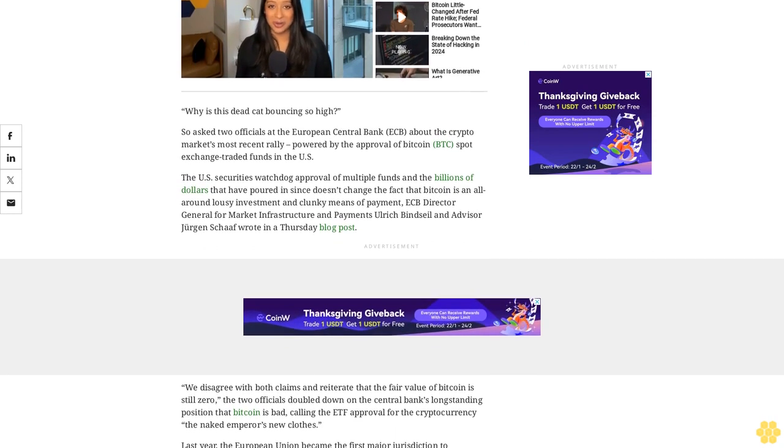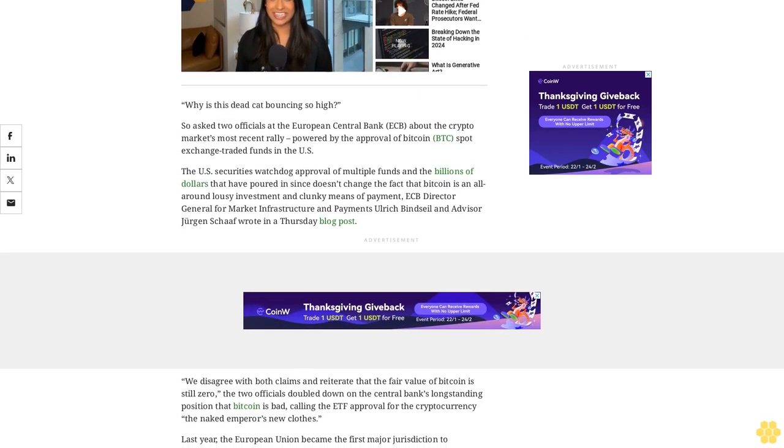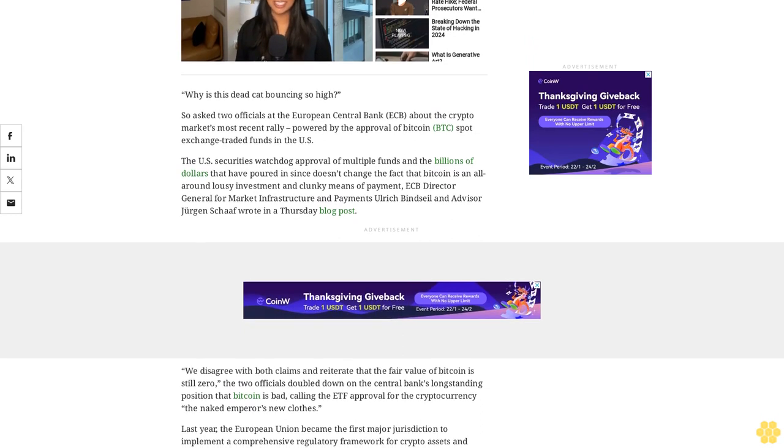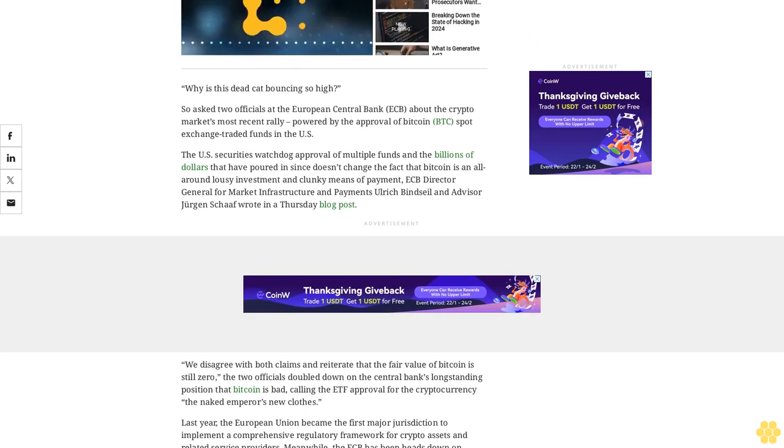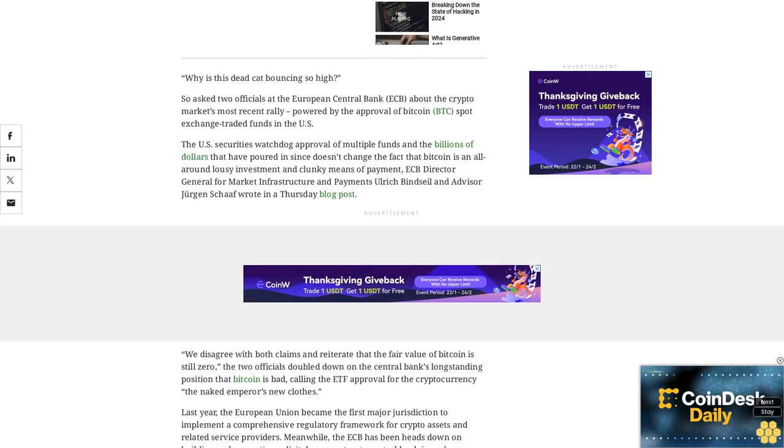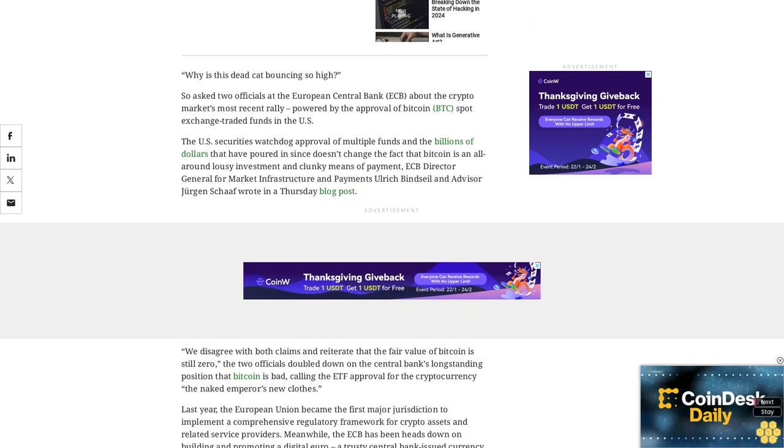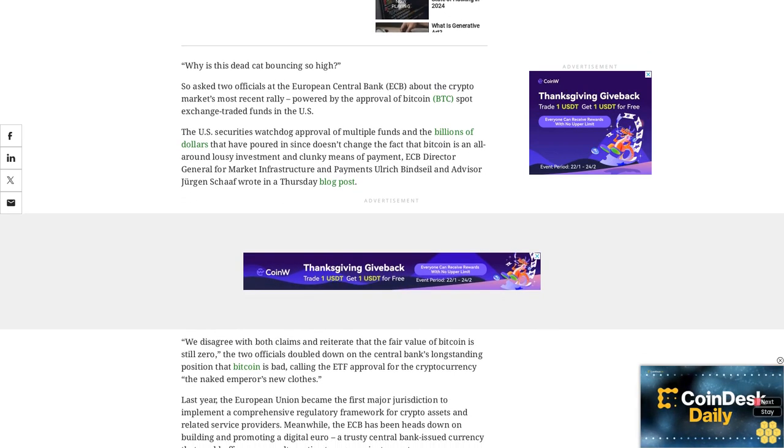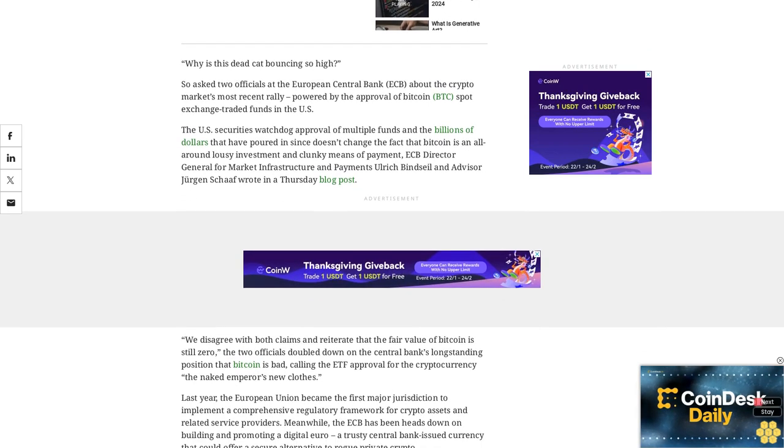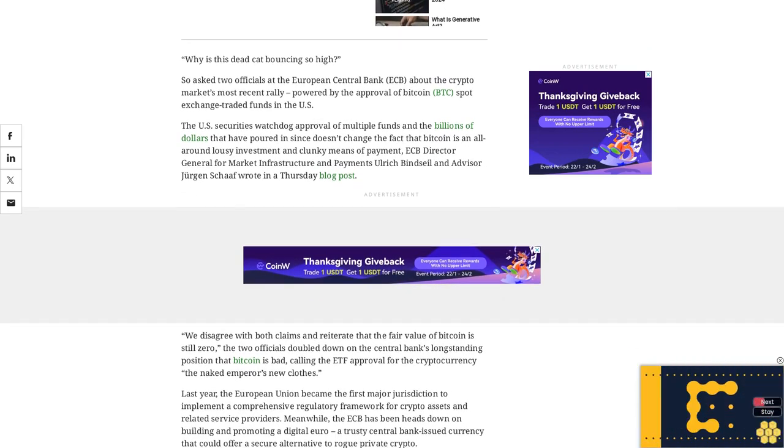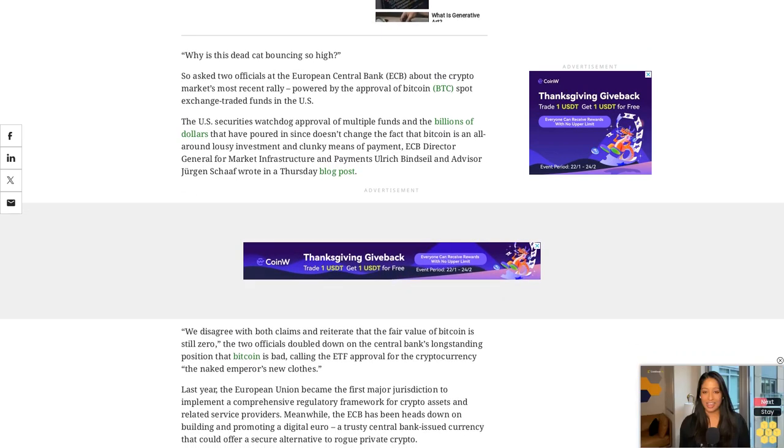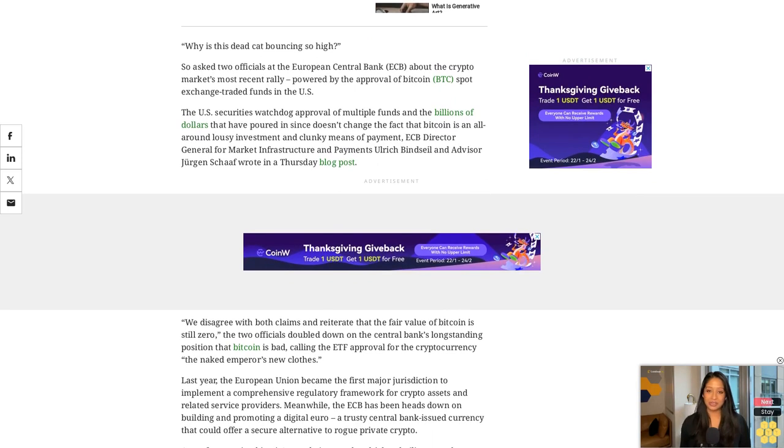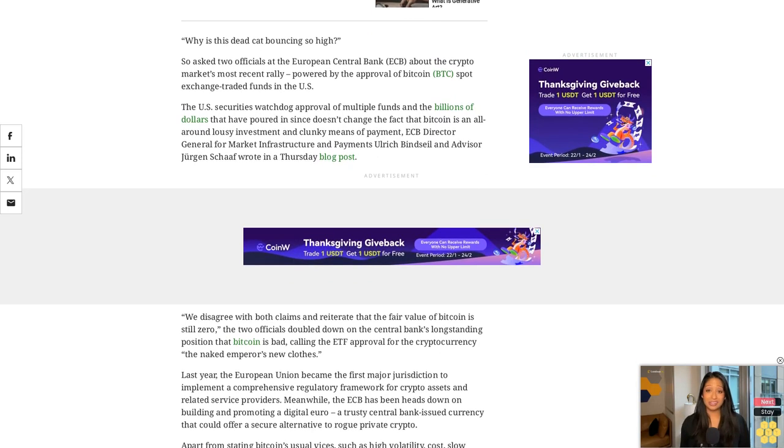Apart from stating Bitcoin's usual vices such as high volatility, cost, slow transactions, and high energy use in mining, the central bankers detailed three factors fueling the current rally: the ongoing manipulation of the price in an unregulated market without oversight and without fair value.